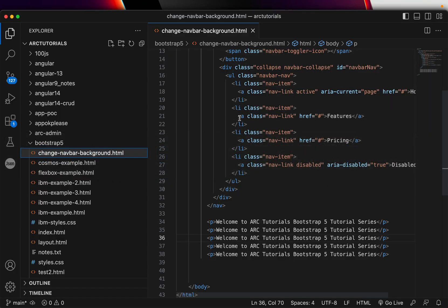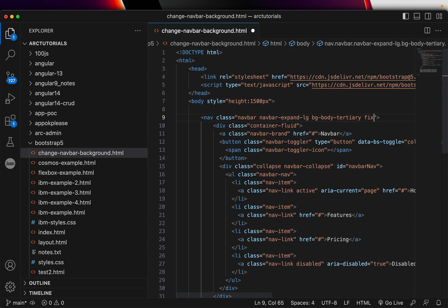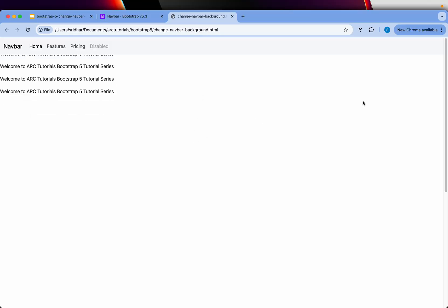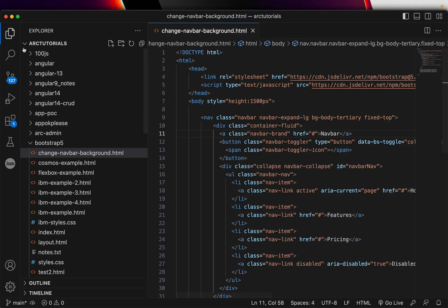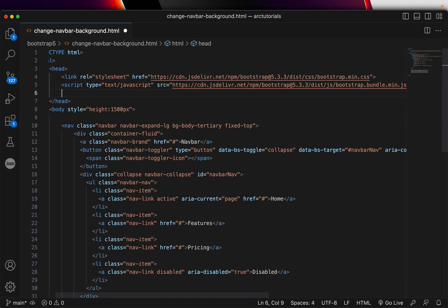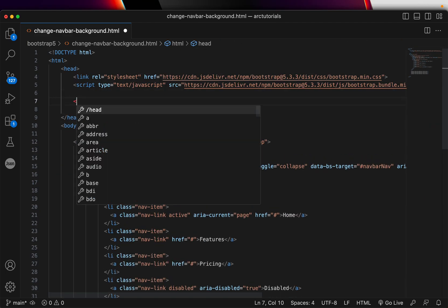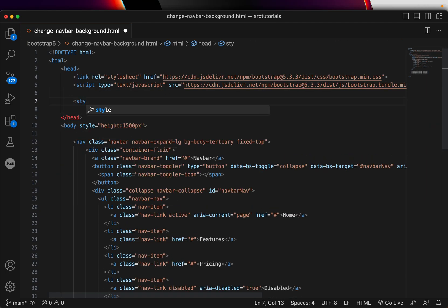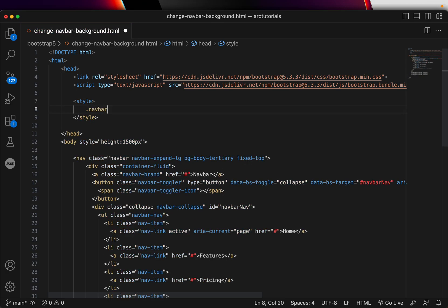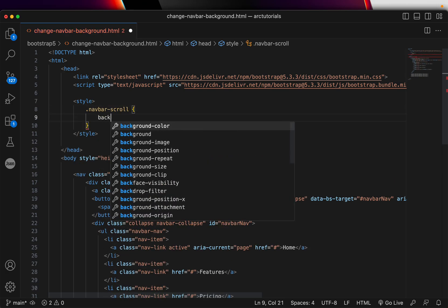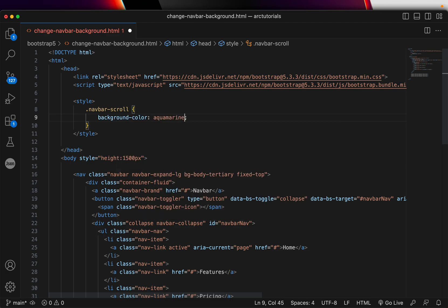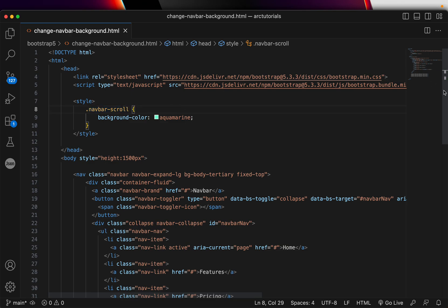Let's use the class called fixed-top with the navbar to make it fixed. And now when I scroll, the navbar is fixed. Now what we want is to be able to change the background color of the navbar. So we'll write some custom style and define a class called navbar-scroll, and in the background-color, let's add aquamarine. That's for the CSS. We will add this class on user scroll.